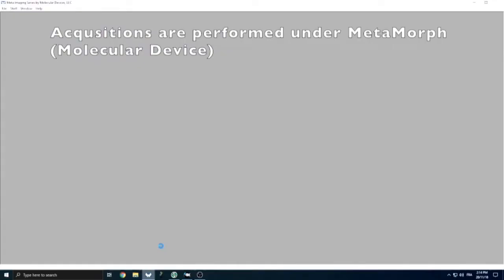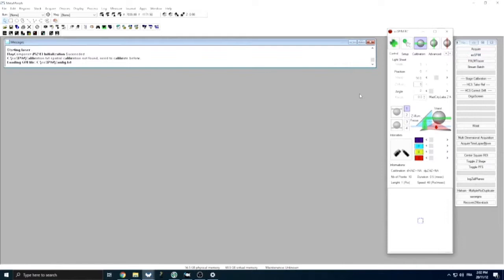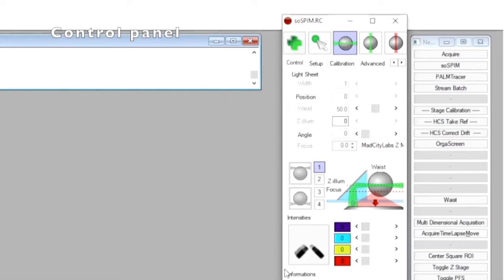We then open the acquisition software Metamorph and start the SOSPIN plugin. The SOSPIN software is composed of several panels: the control panel, which allows controlling all the light sheet parameters such as its width and its 3D position. This panel also enables selecting the laser lines we want to use and adjusting their intensities. In our case, we have four laser lines at 405, 488, 561, and 640 nanometers.